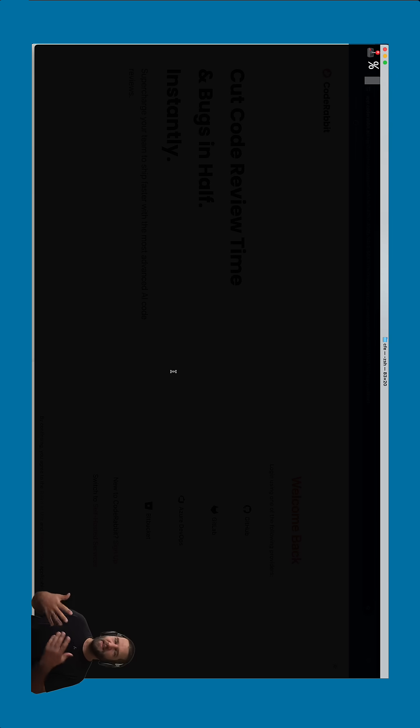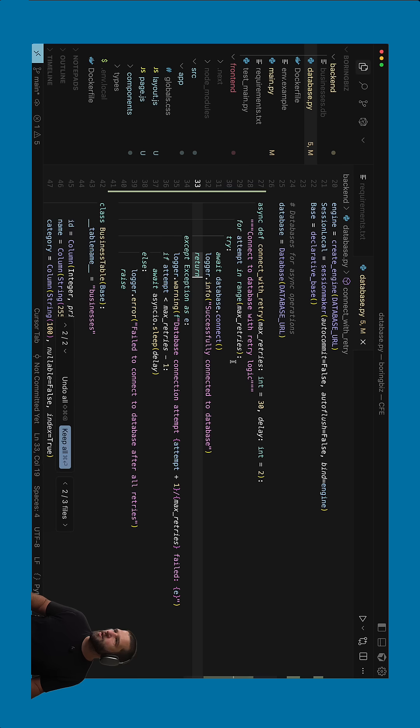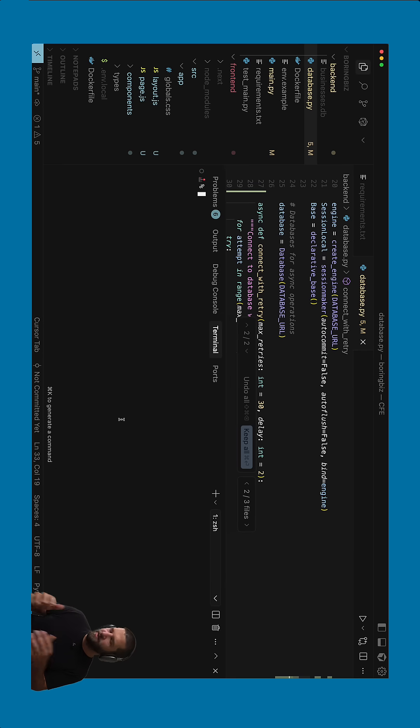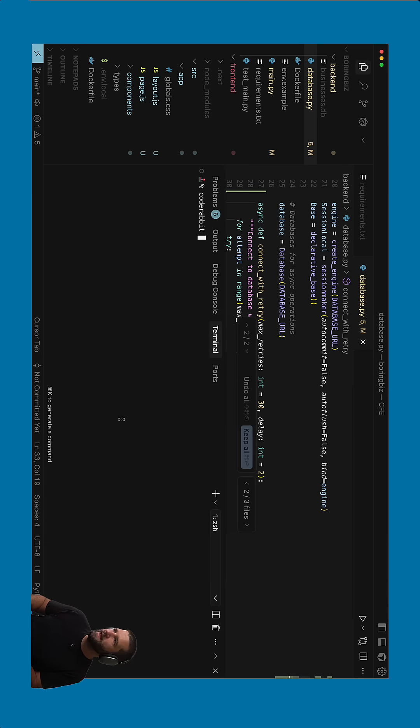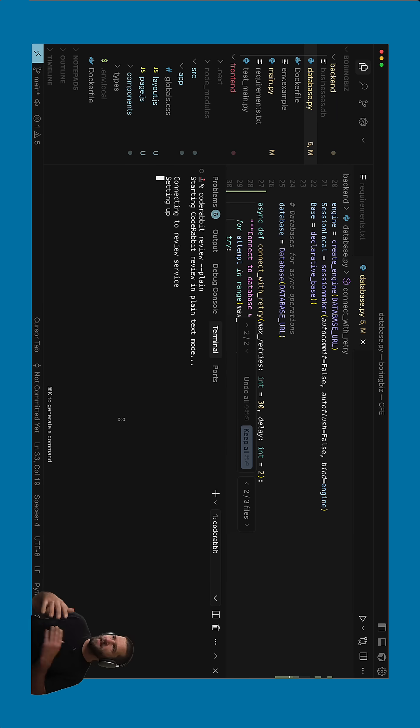So once you have that, then you can use it in a lot of different places. So for example, if you're inside of Cursor and you want to use it in there, you would do your CodeRabbit and then review. And then you can do dash dash plain to just get it in the CLI itself. And you hit enter and then there will be a review here.